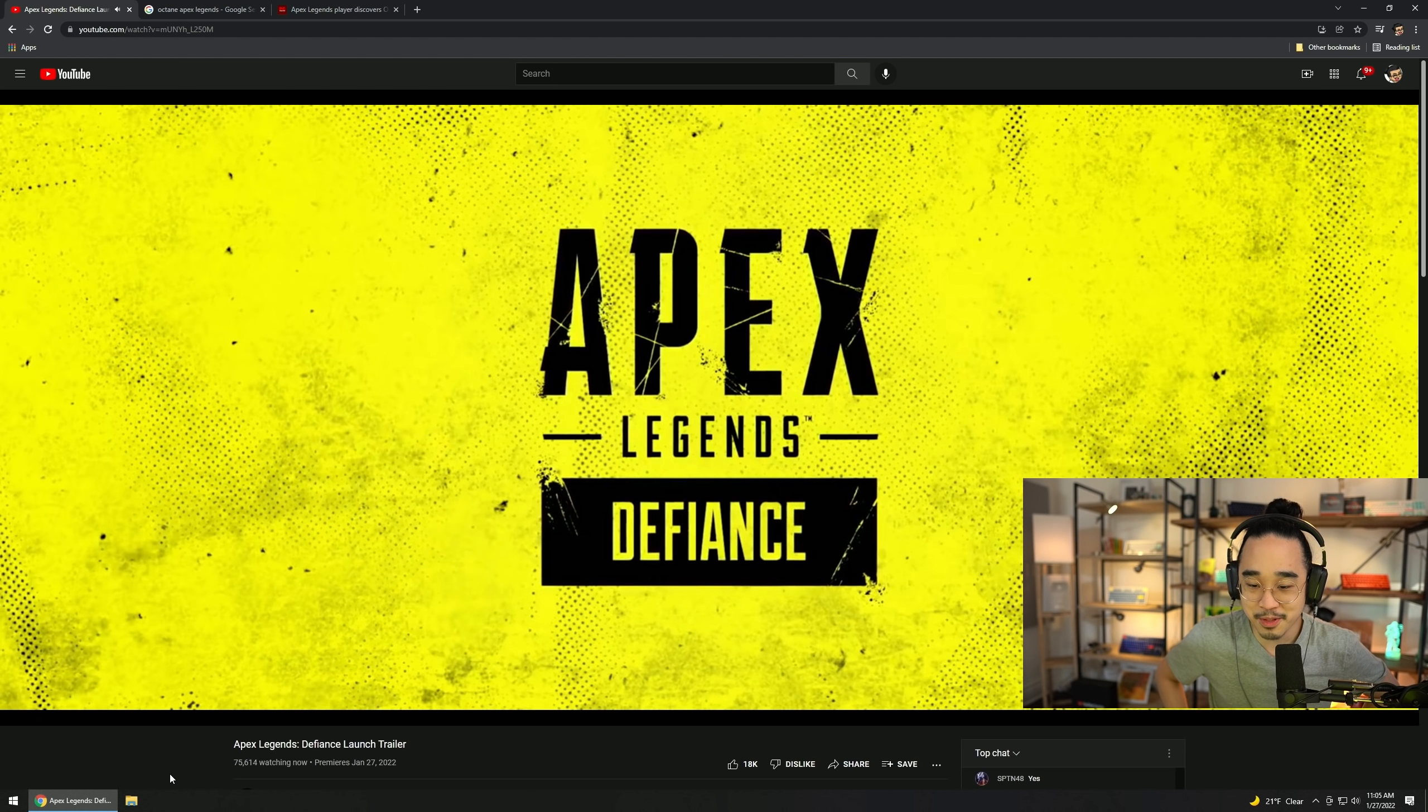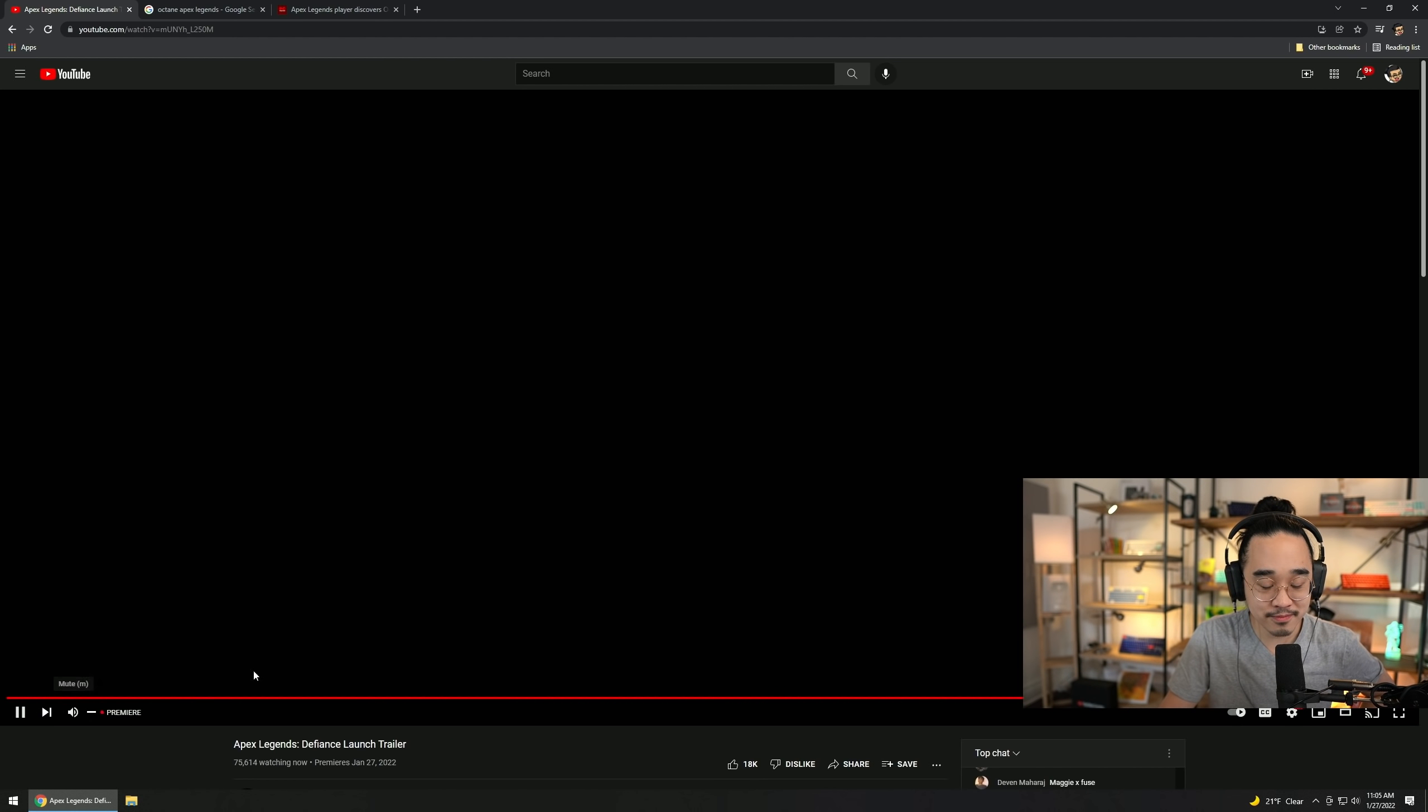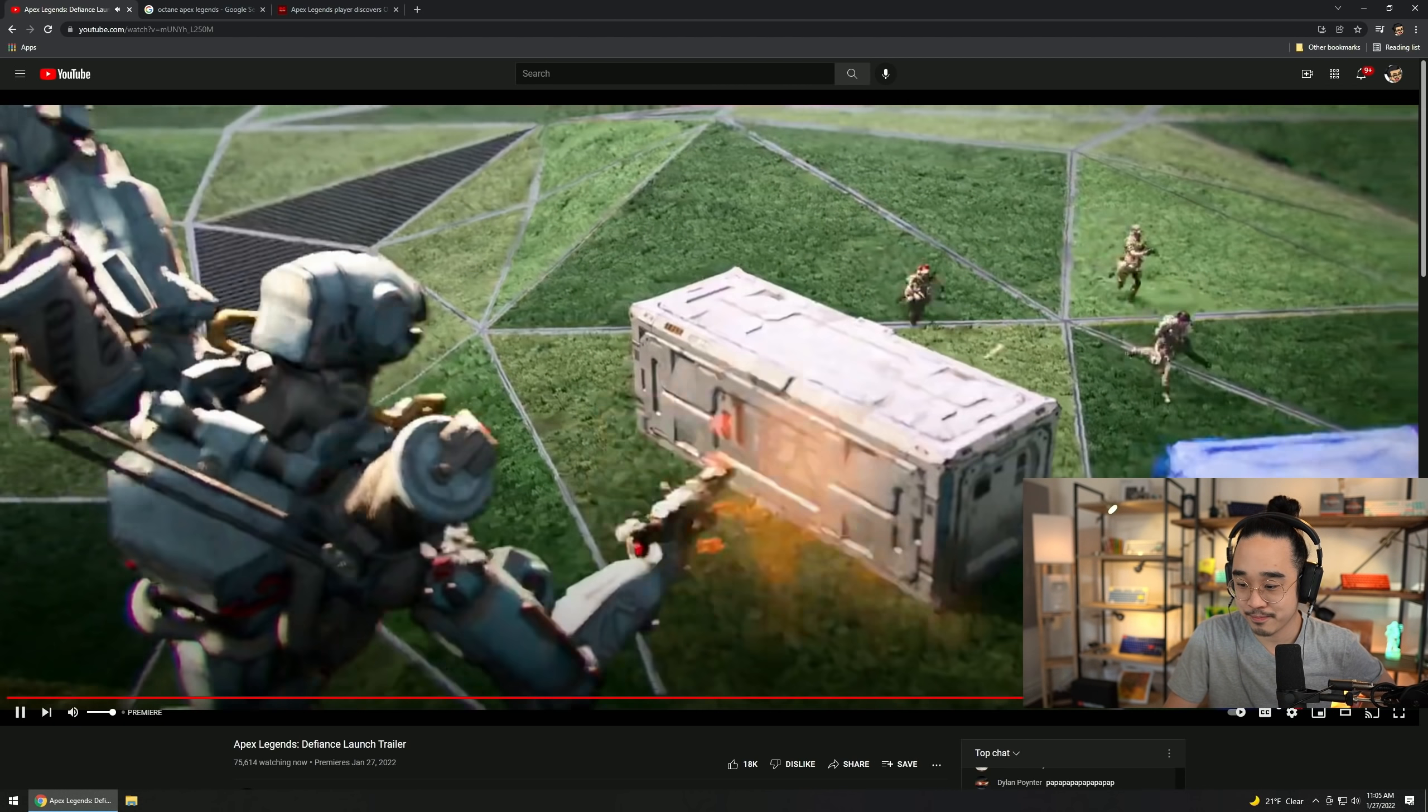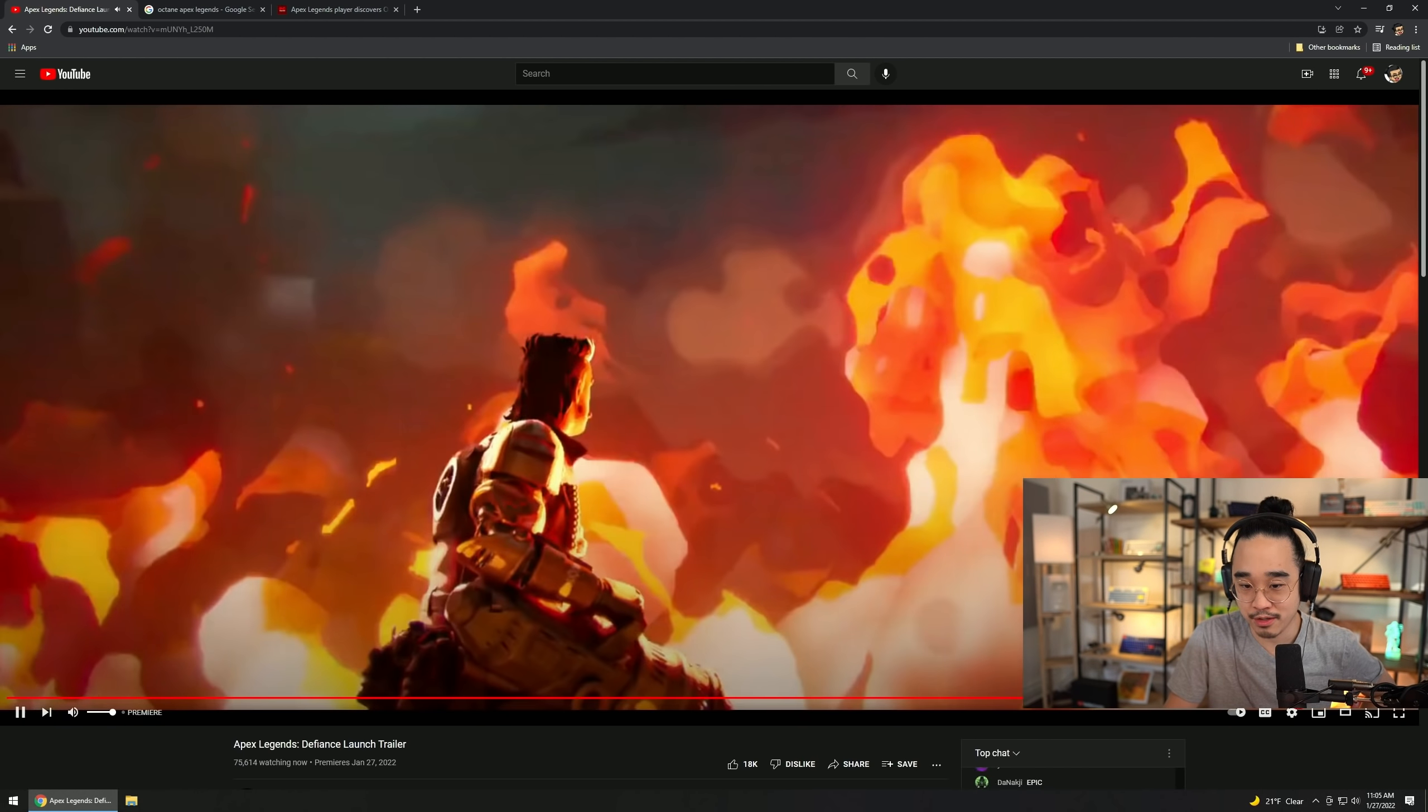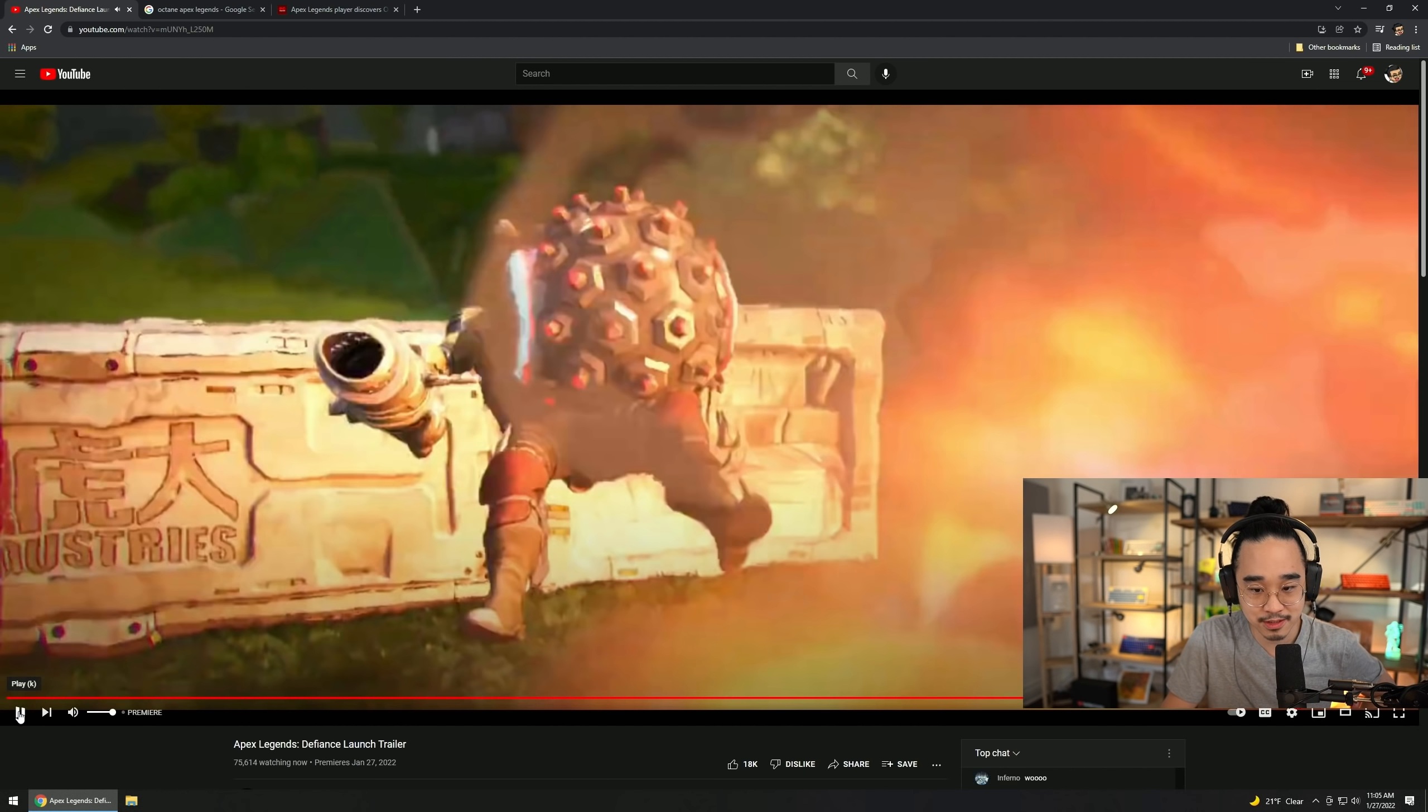That's a pretty cool trailer. Hold up, so we saw a couple of things. I need to rewind real quick. When Fuse got hit by that ball, what was that? Watch this.